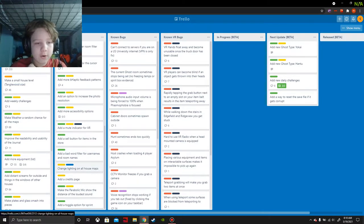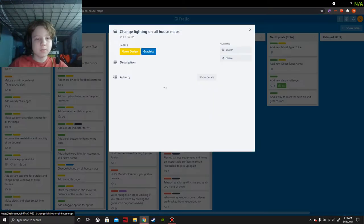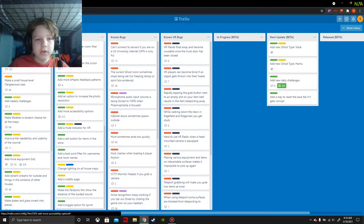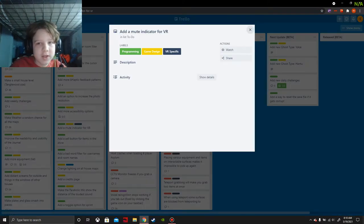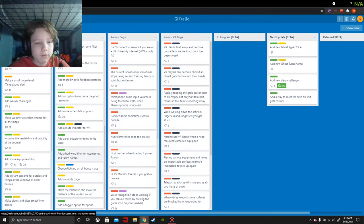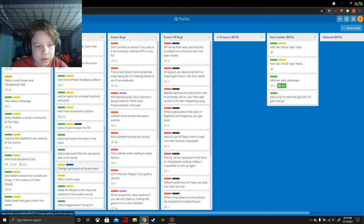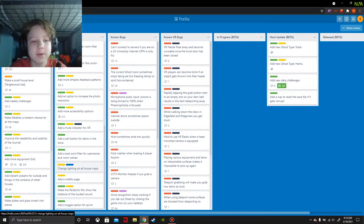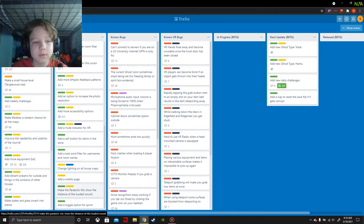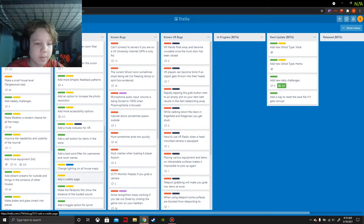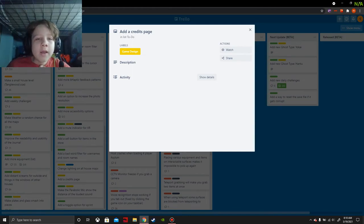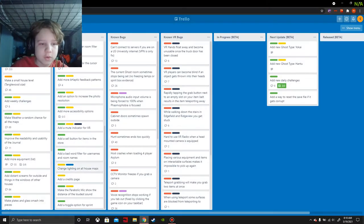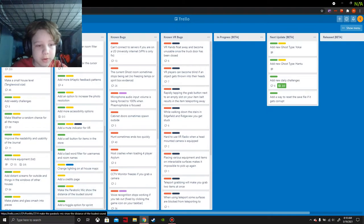Change lighting on all house maps. So what do you mean? Graphics as well. VR specific section. That's nice. I'm not sure how that would work, I may have to research that a bit more. Add a credits page. These people don't know how to place the description.